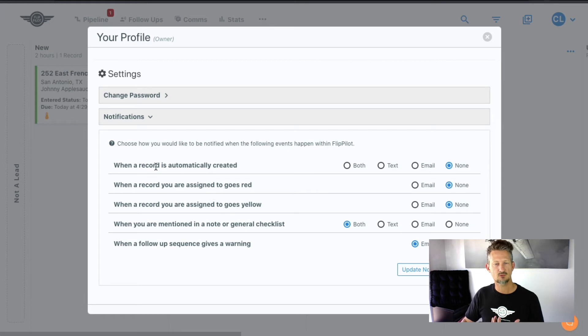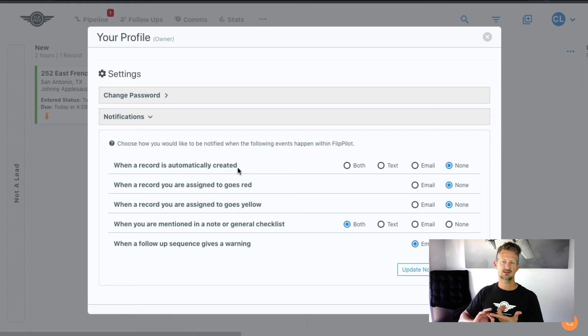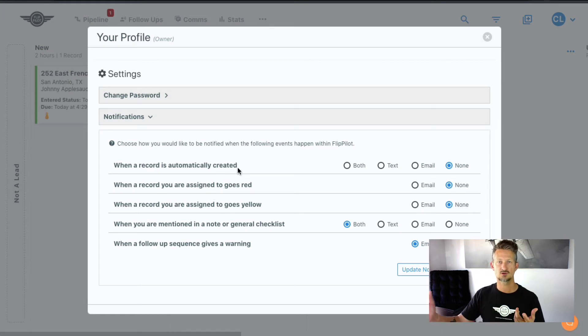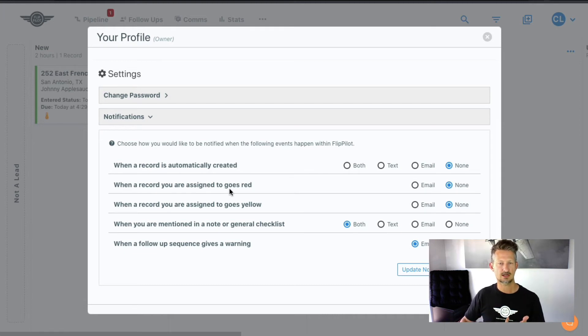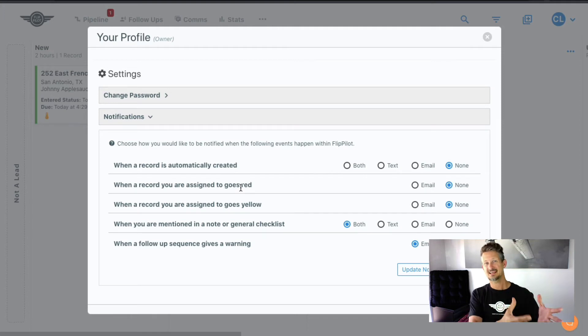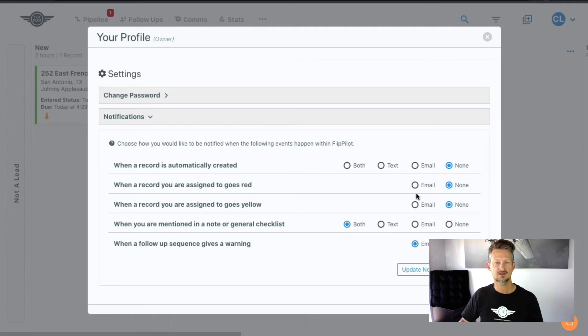And so basically when a record is automatically created, that would be if you have a pro account with a webhook. So a website submission came in, you can get a notification of that. If the record goes red, meaning that it's been in a status for too long, you can get a notification for that.